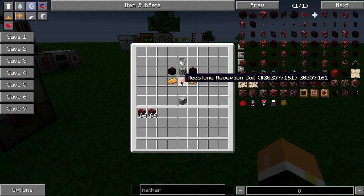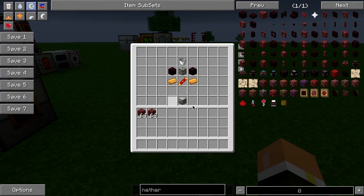a machine frame, two nether brick, and a bucket — and that's the recipe for the magma crucible.